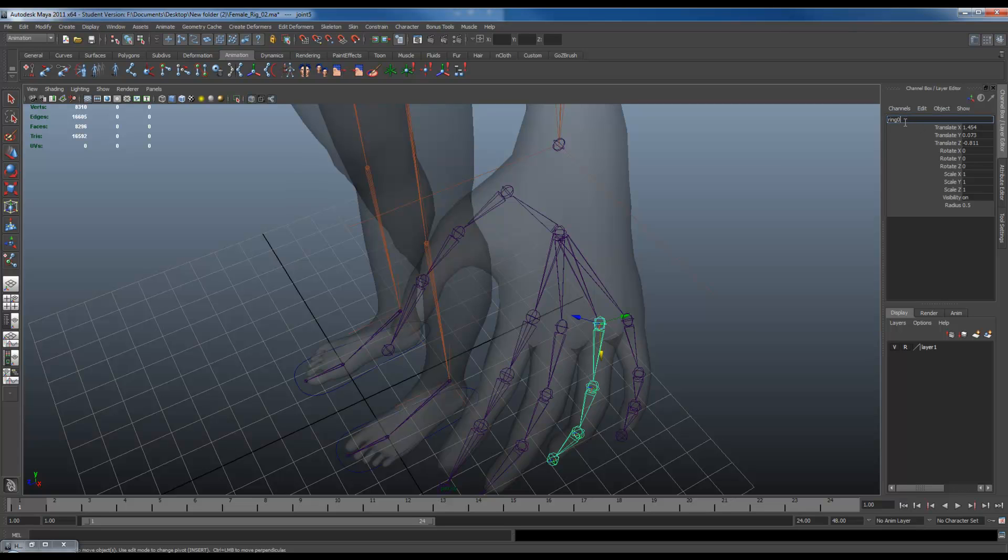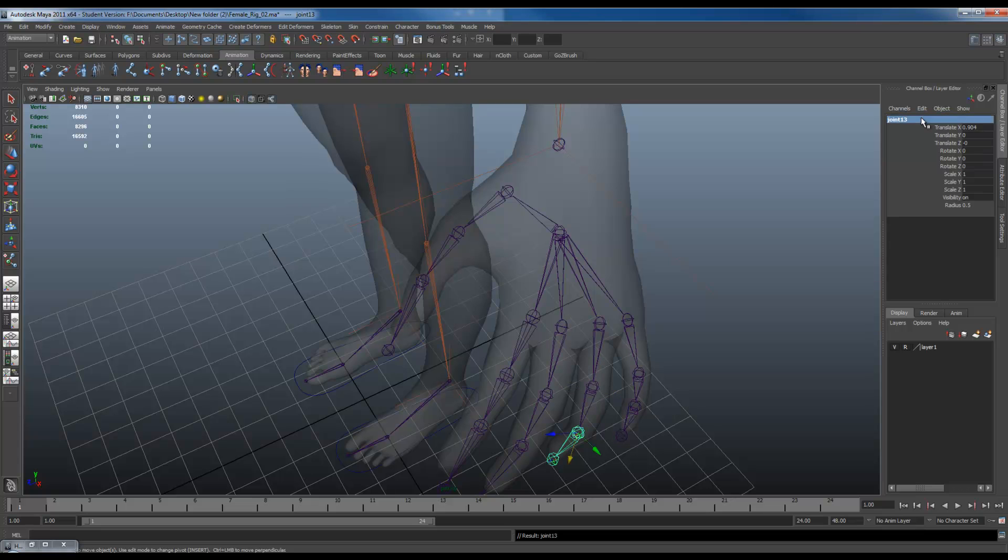Ring 01 joint. Copy. Down. Two. Three. Four.